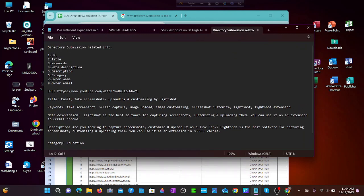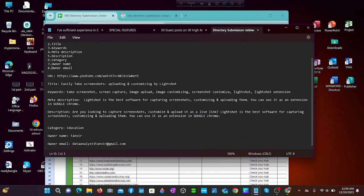We need almost 8 pieces of information for directory submission: URL, title, keywords, meta description, description, category, owner name, and owner email. Here is the information we have collected.